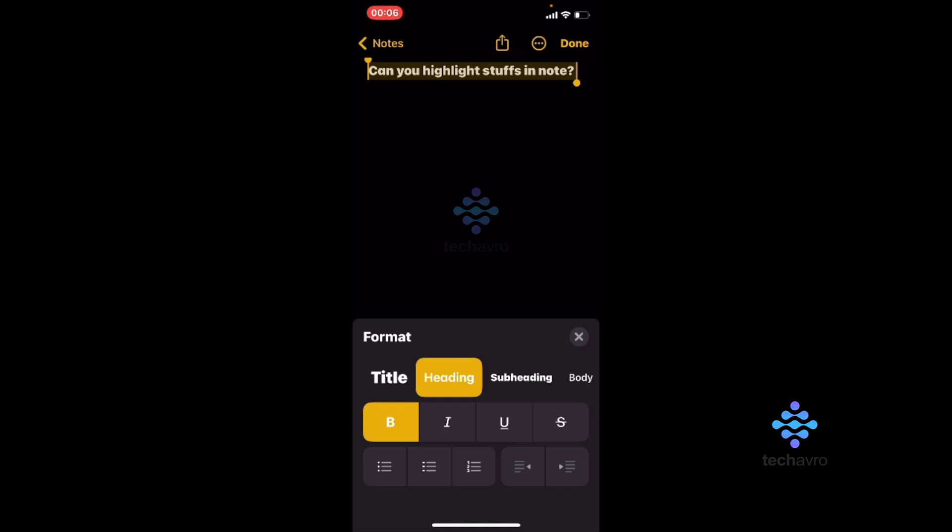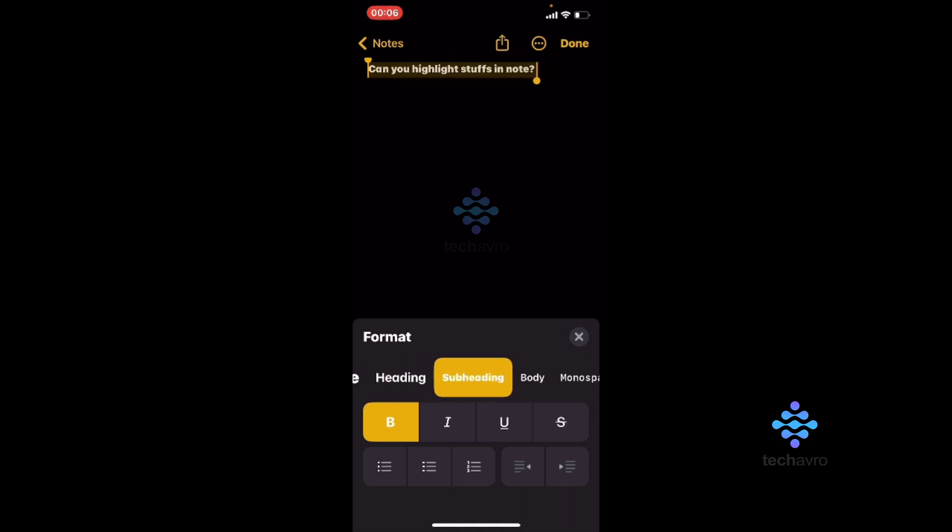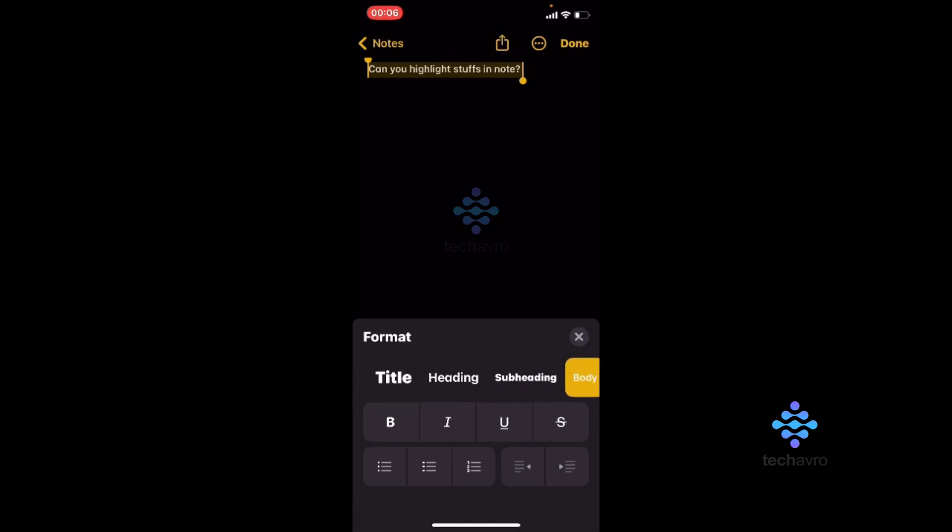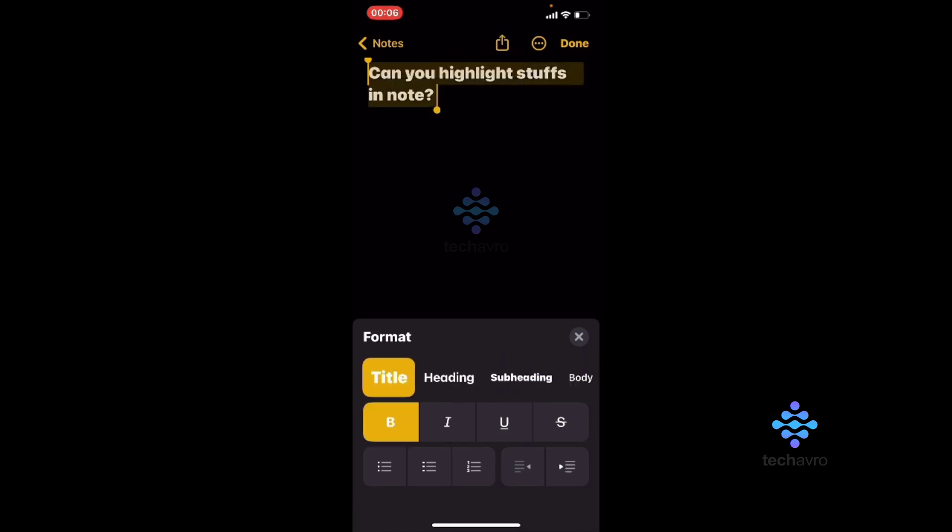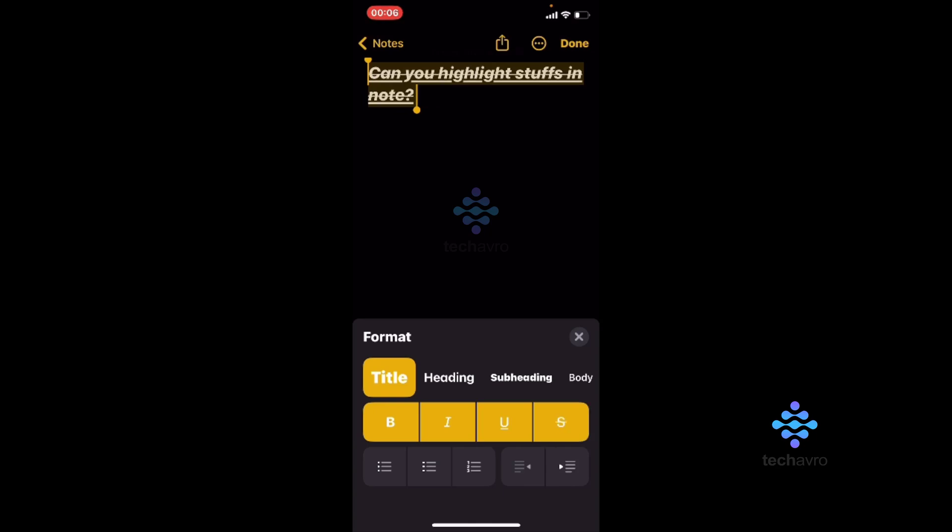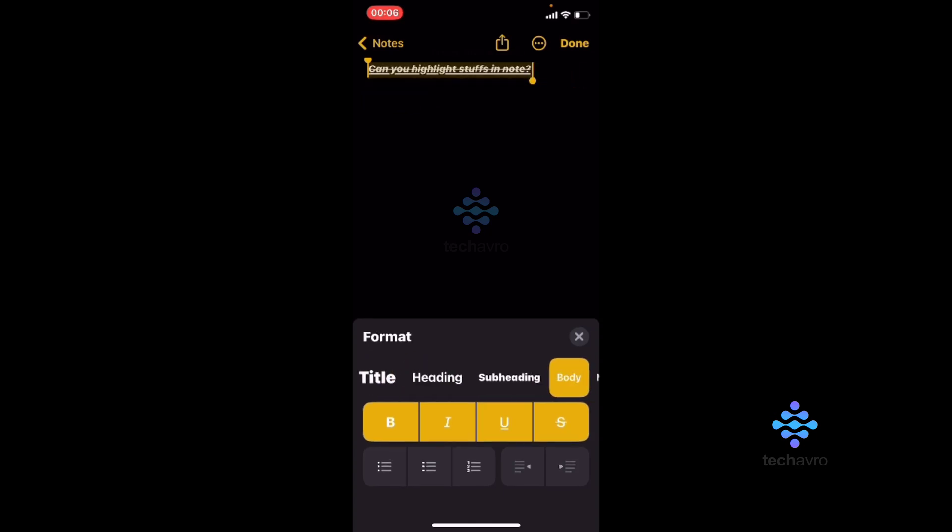And make it as a subheading format or body format. You can change this format as a title and you can set it as a bold line or underlined or the middle line. So this is how you can highlight in Notes.